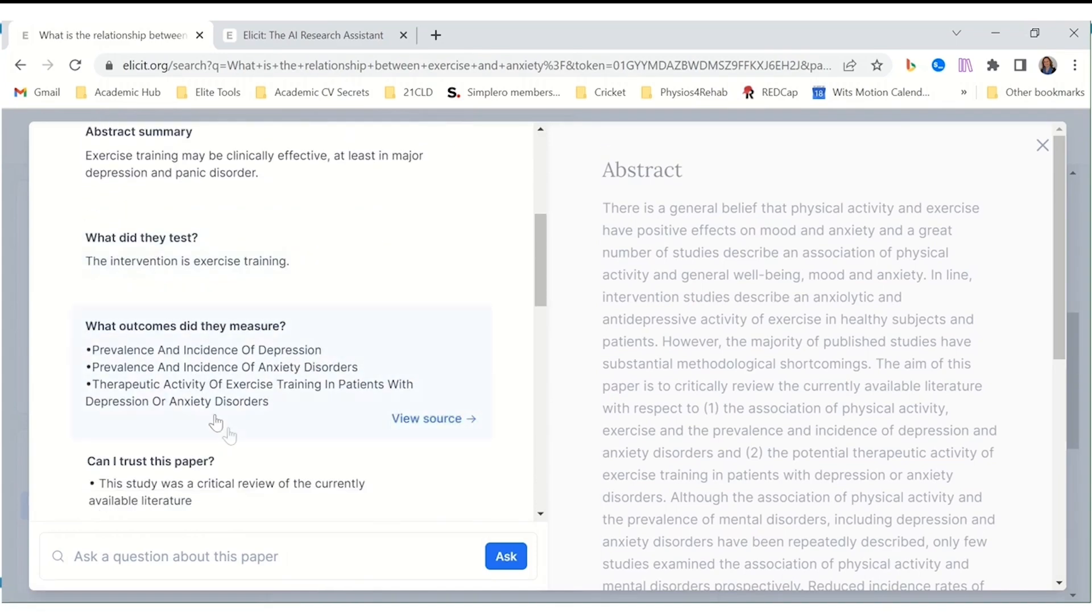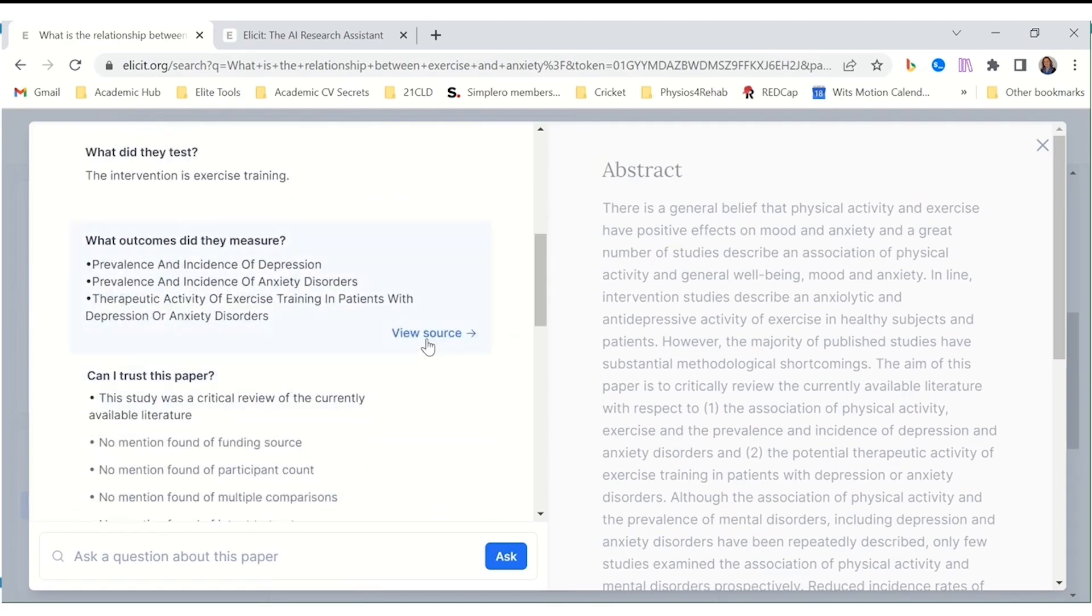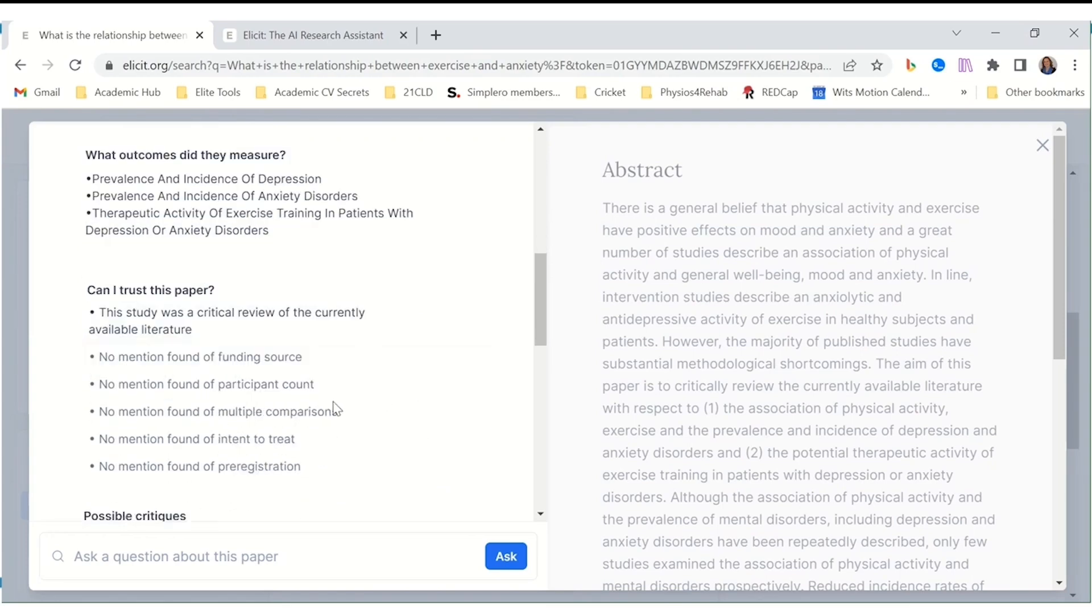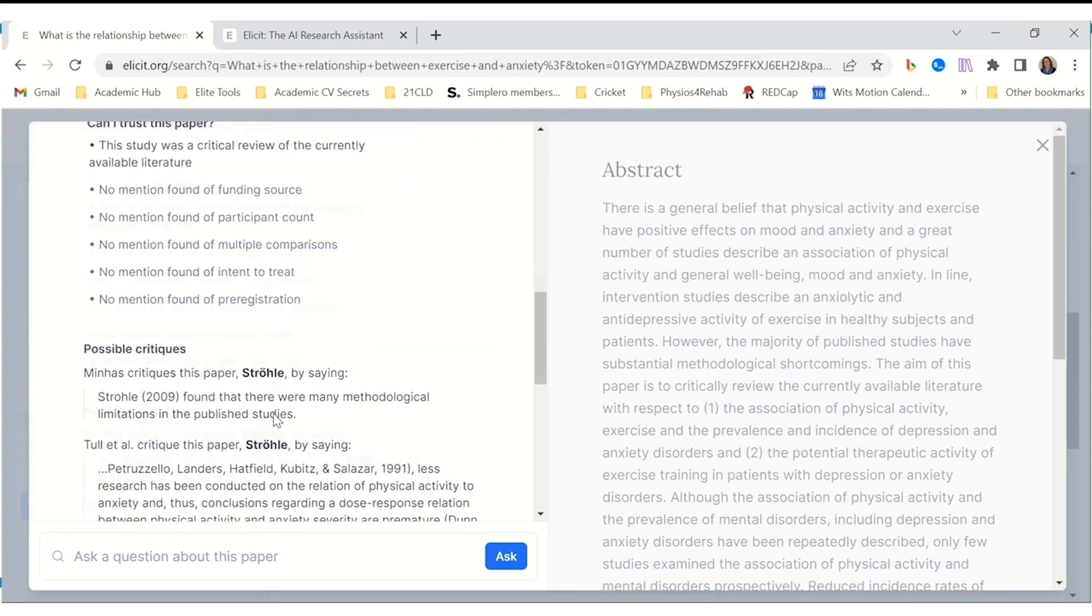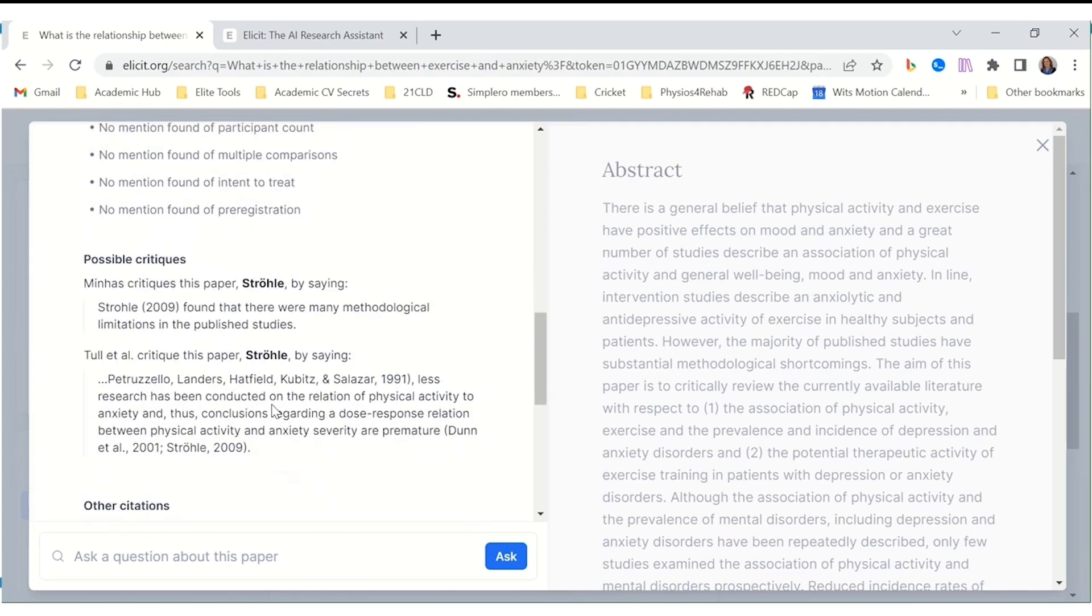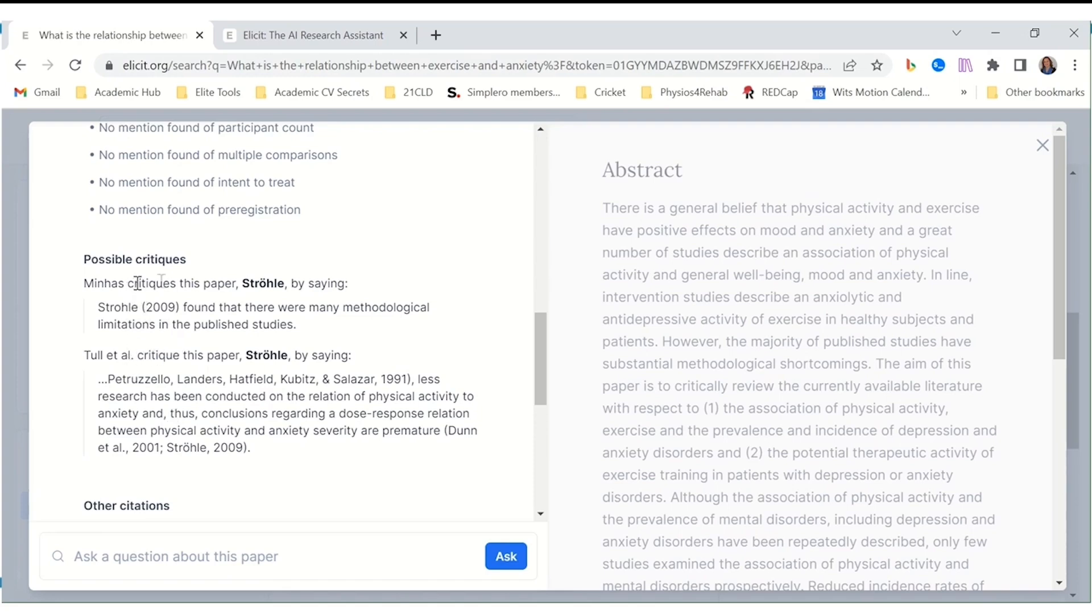It's designed with the needs of academic research in mind, offering accuracy and features far beyond what a general search engine could ever provide. Plus, by highlighting exactly where its answers come from, Illicit encourages critical thinking and knowledge retention. As you engage in a back-and-forth with the platform to refine your questions and explore new angles, your understanding deepens.